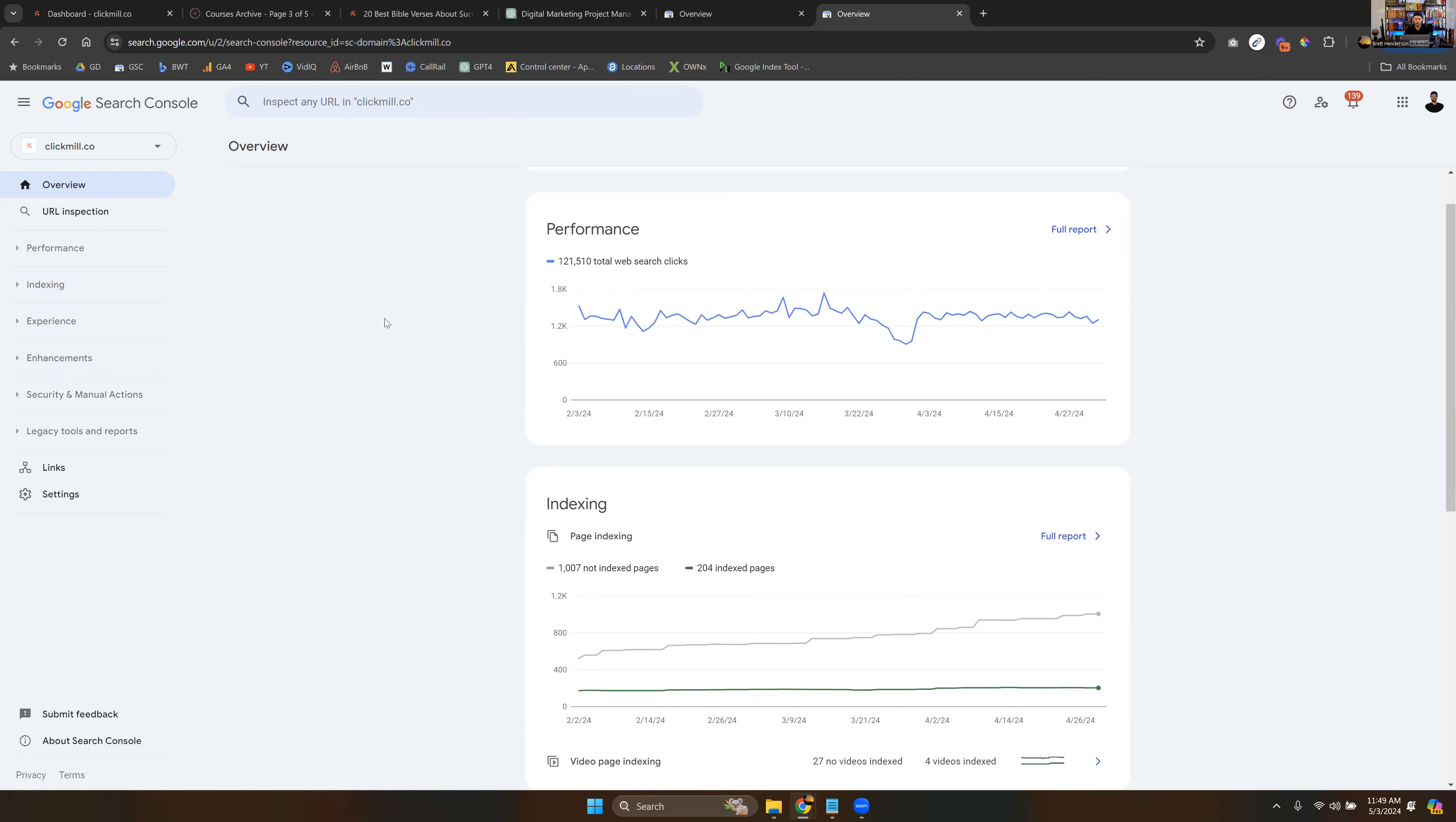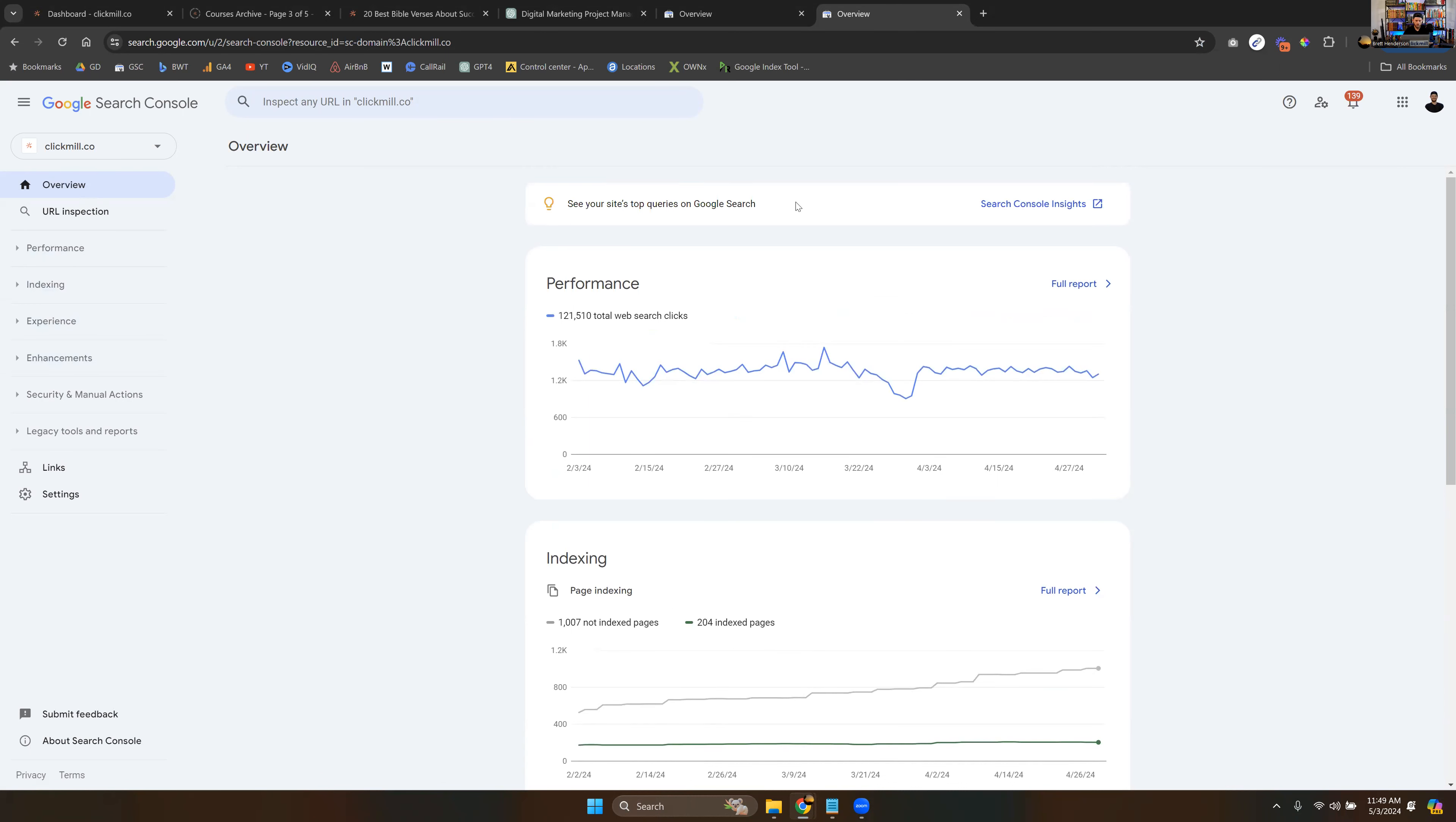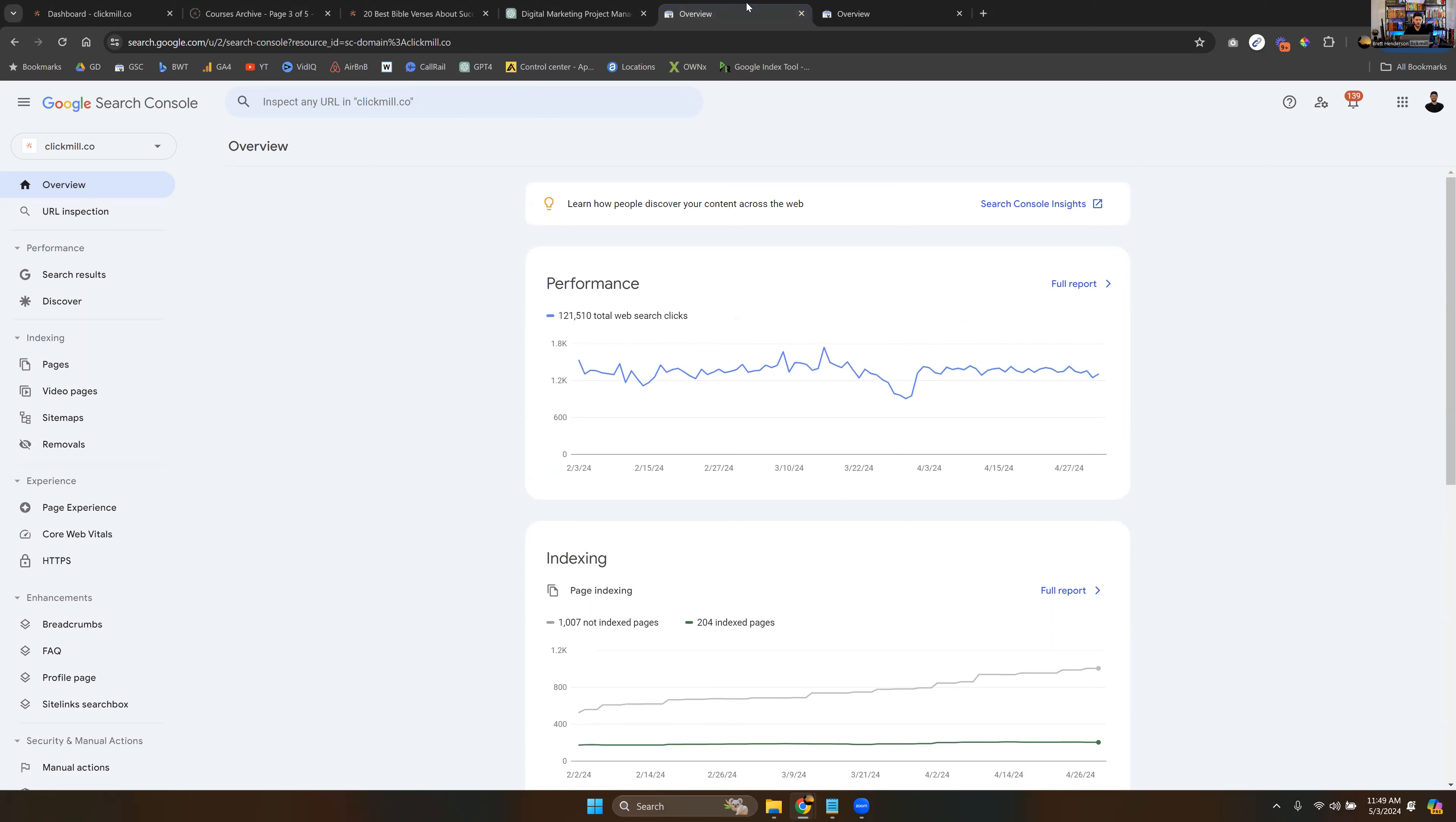All right, so in the next video, we will be going into the URL inspection. And we're going to work our way down and learn how to use Google Search Console. And so I'll see you in the next video.